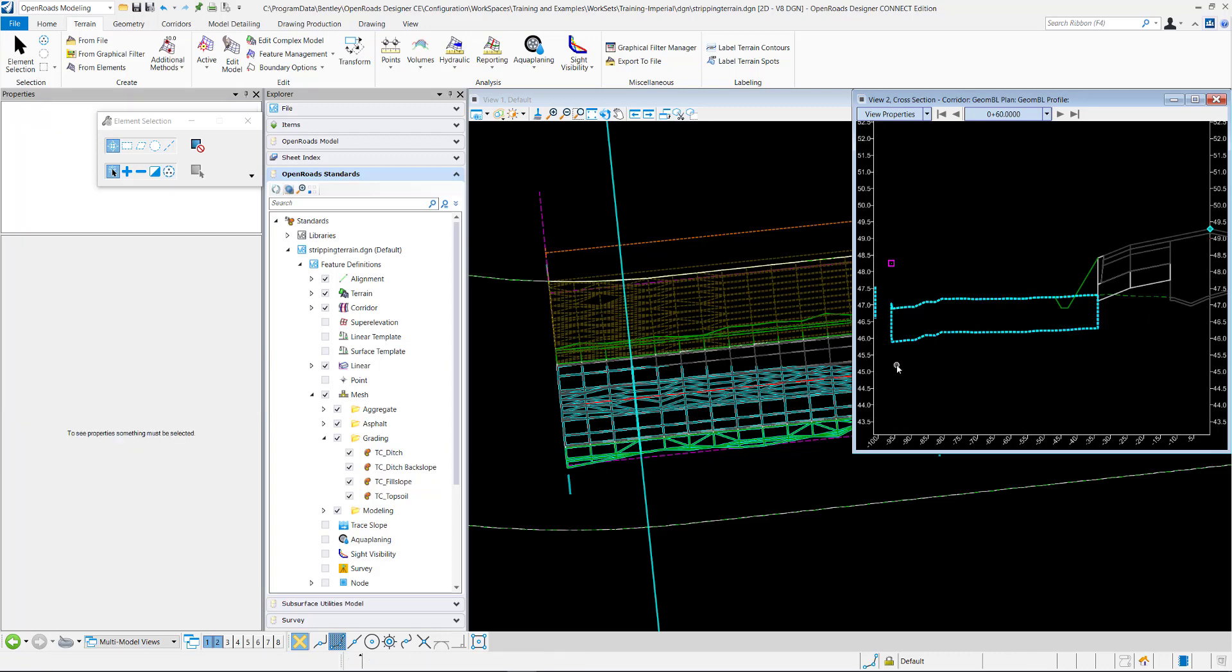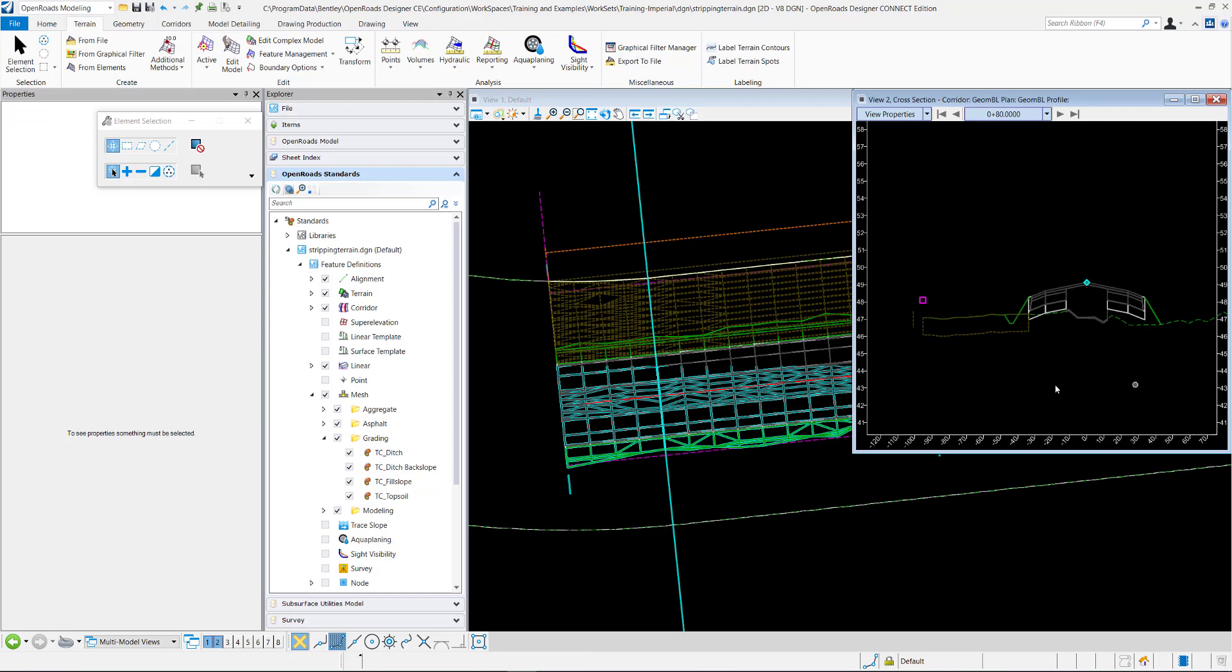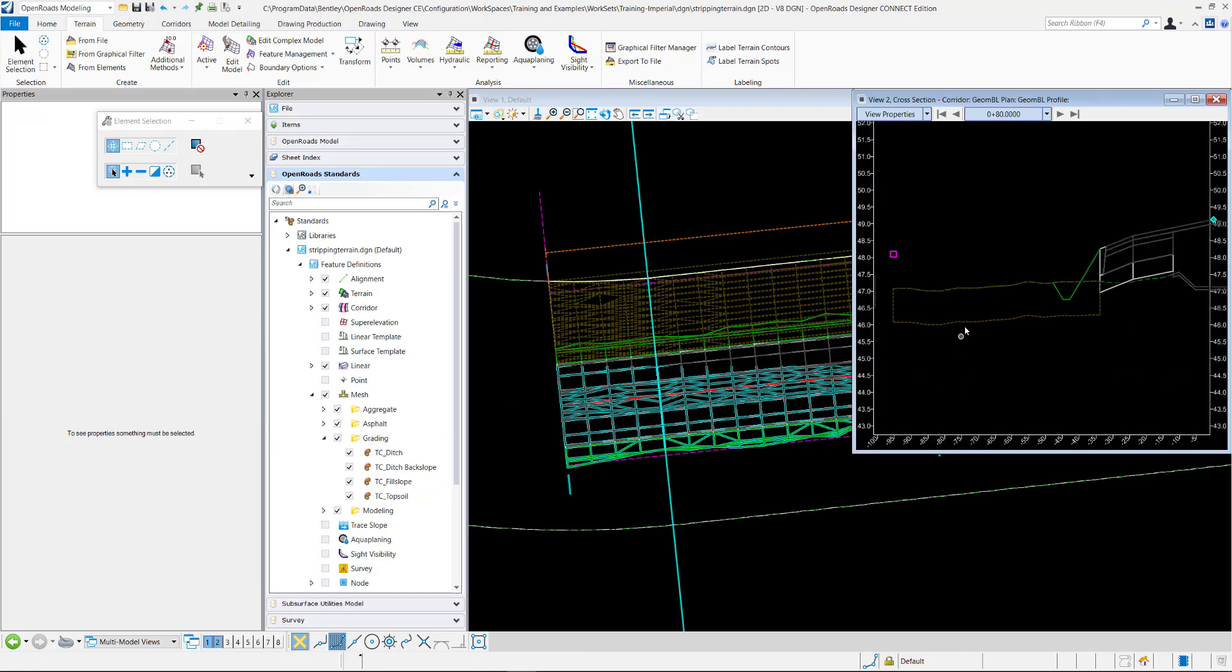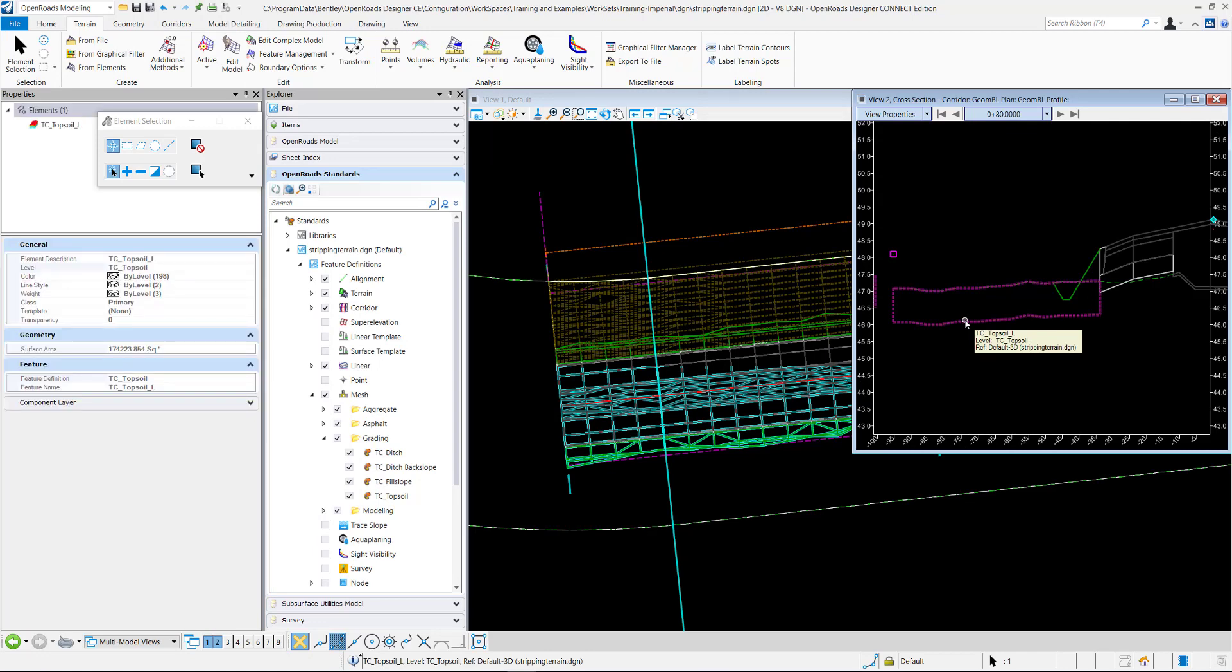And so if you wanted this line to display as a dashed line, this is all controlled by the feature. So you assigned it a feature definition. I did the TC topsoil right here.